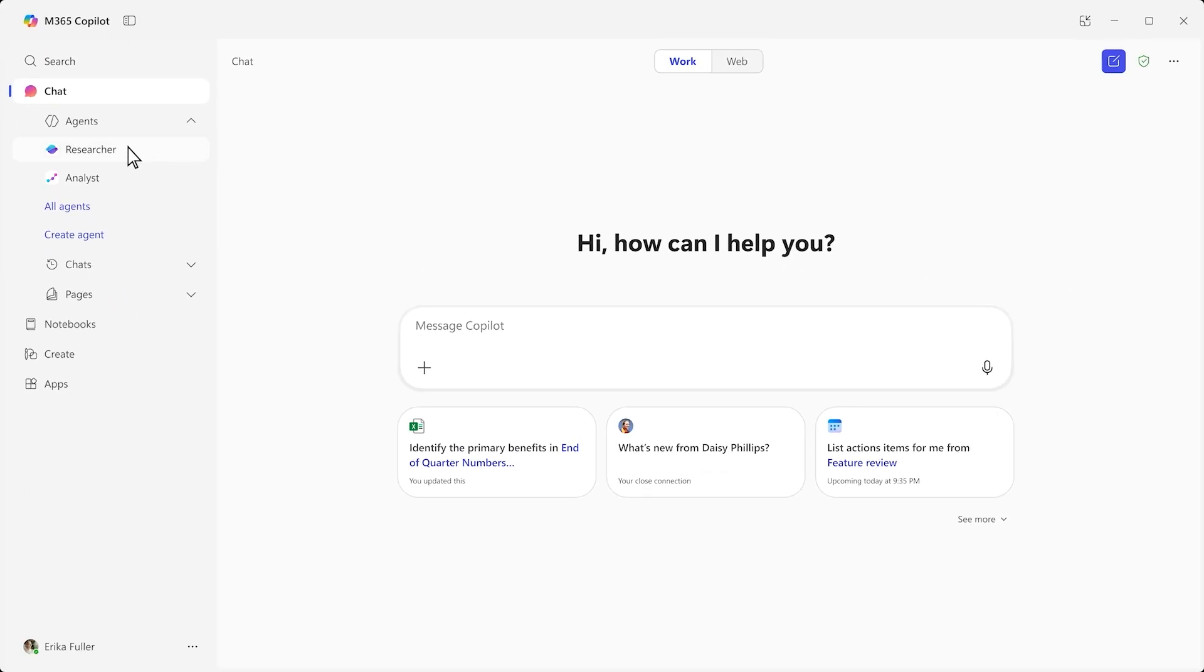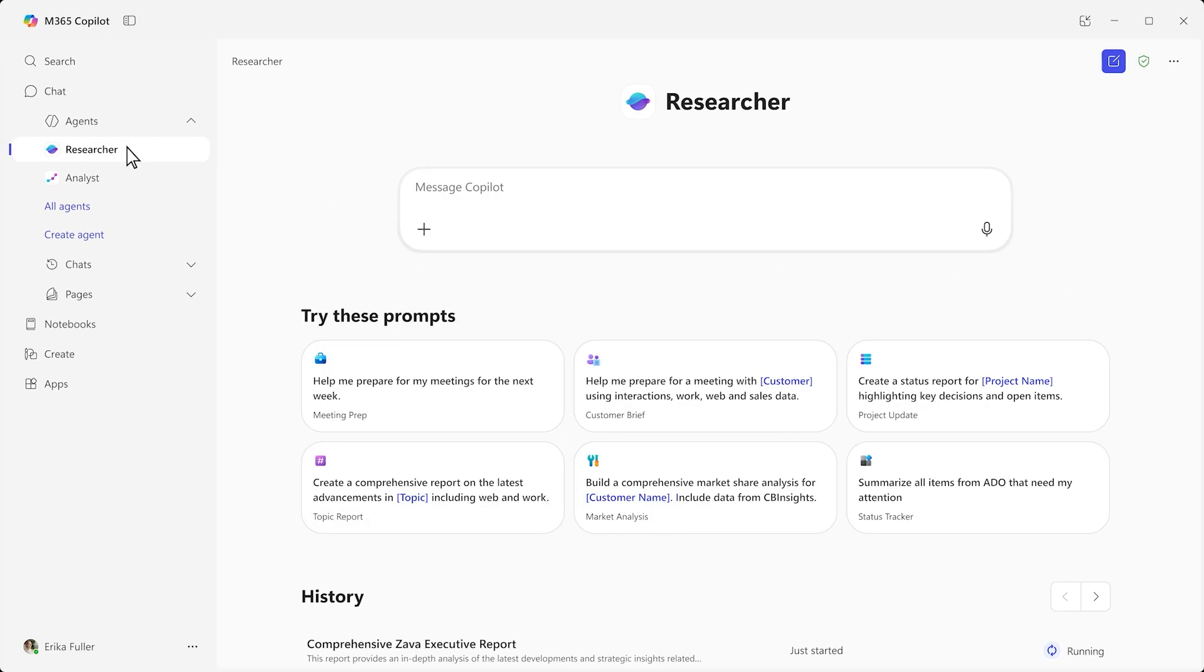Researcher helps you tackle complex, multi-step research, delivering deeper, more complete findings.